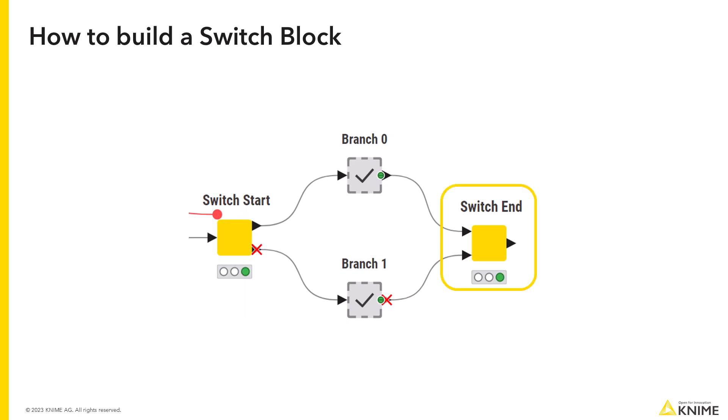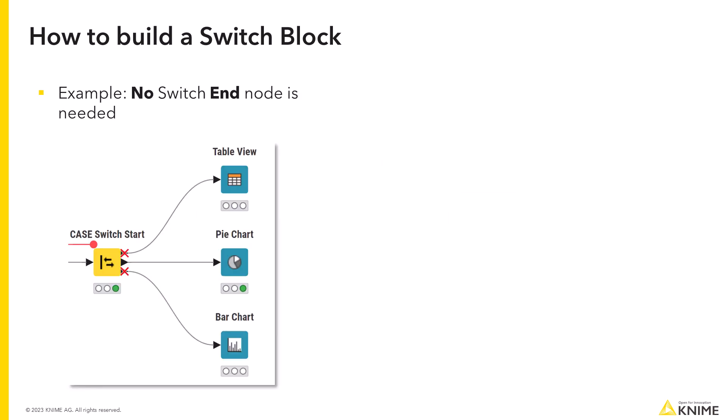You don't have to use it when you don't need to continue the execution of the workflow. For example if you switch at the end of your workflow between different visualizations or different writer nodes.